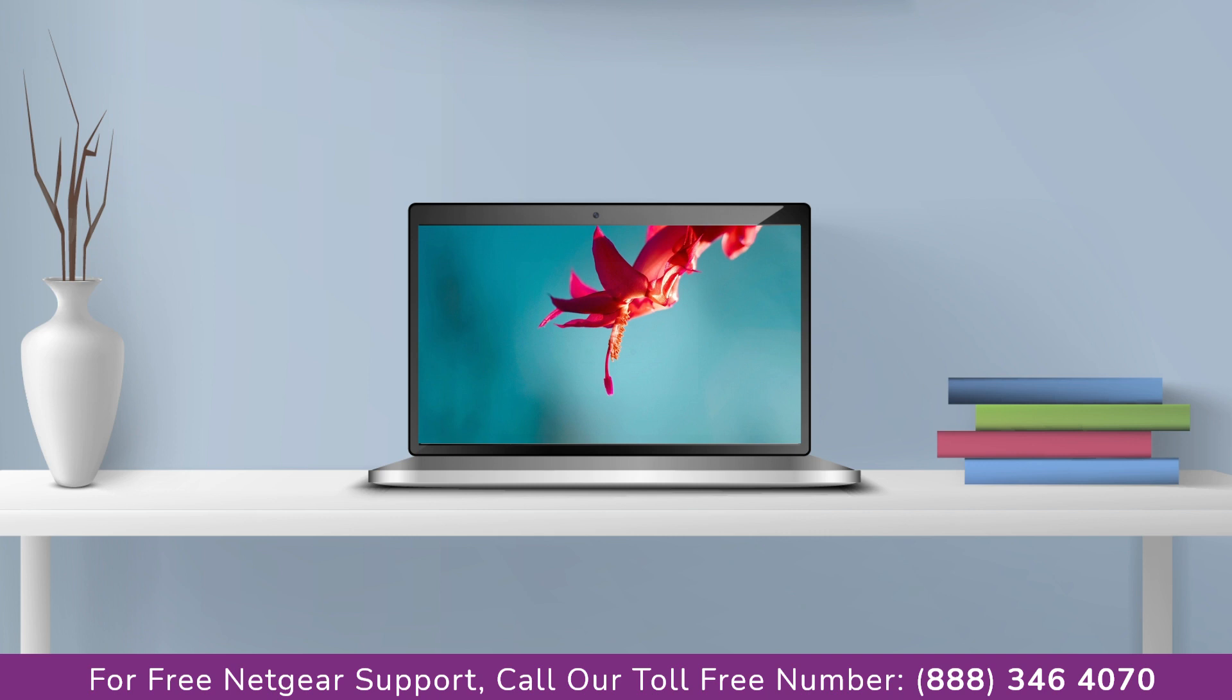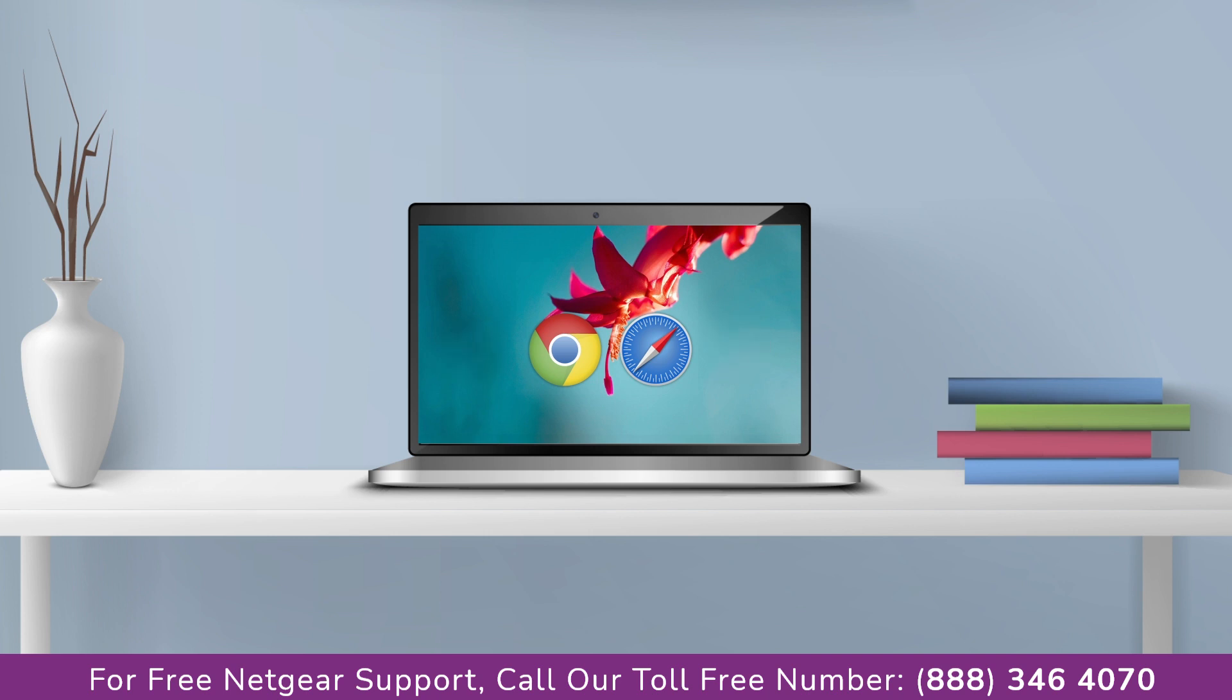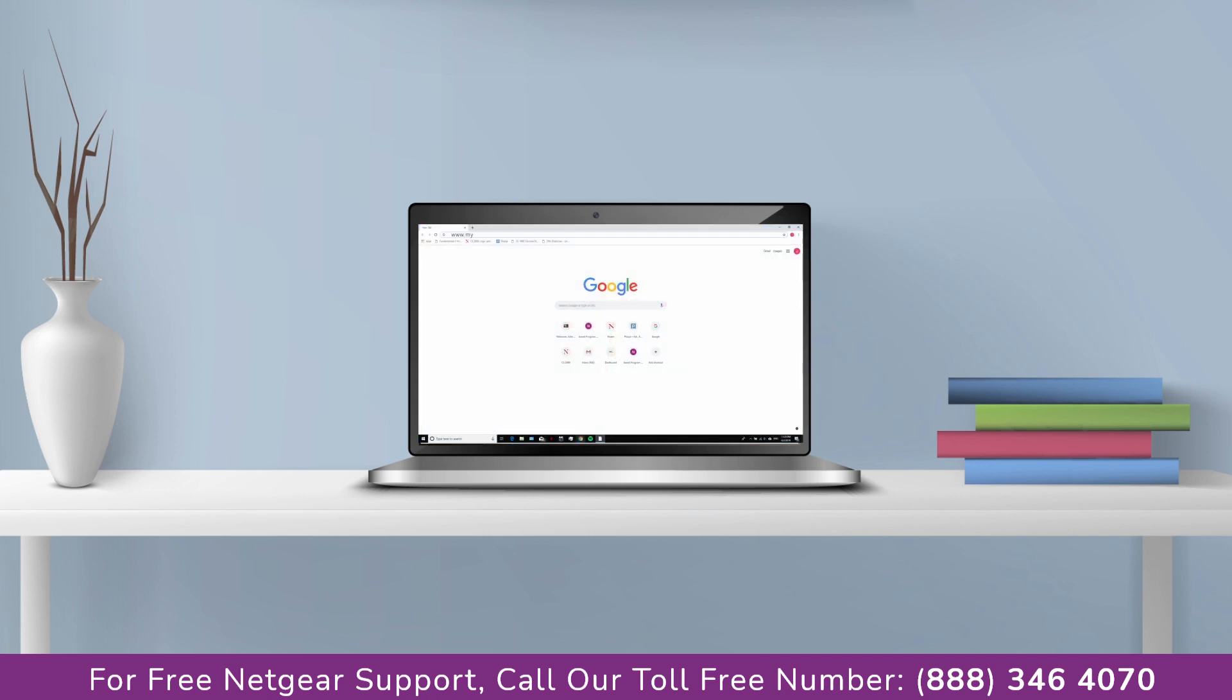You can use any browser you like such as Internet Explorer, Chrome, Safari, or Opera Mini. It's time to open your preferred web browser. Go to mywifiext.net.